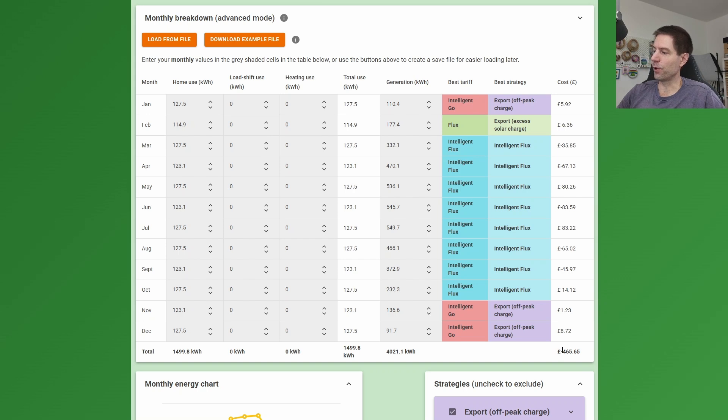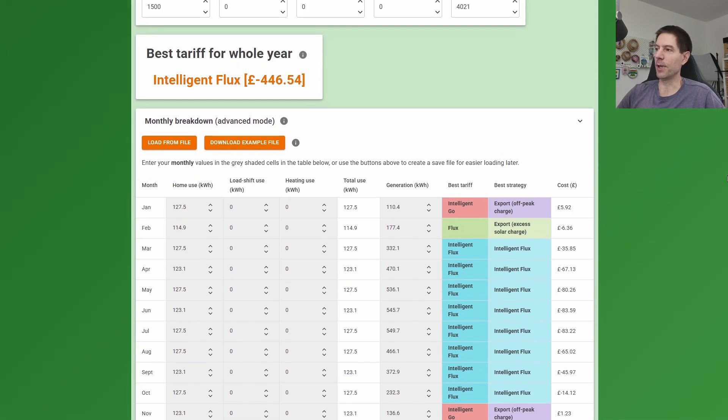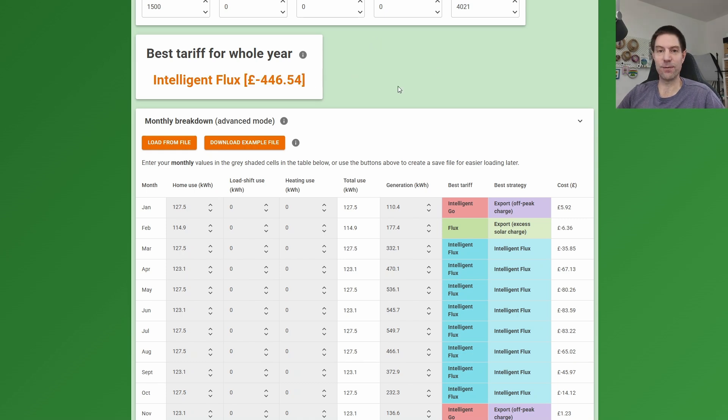If they were to switch to Intelligent Go for example for a couple of months over the winter, they could do as well as minus £465, so earning £465 in the year. But that's only about £20 better than if they stuck with Intelligent Flux for the whole year. So my advice to my parents is basically just stick with Intelligent Flux and you'll be absolutely fine.